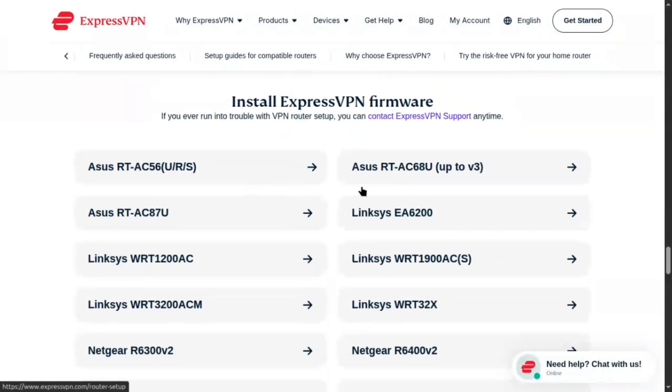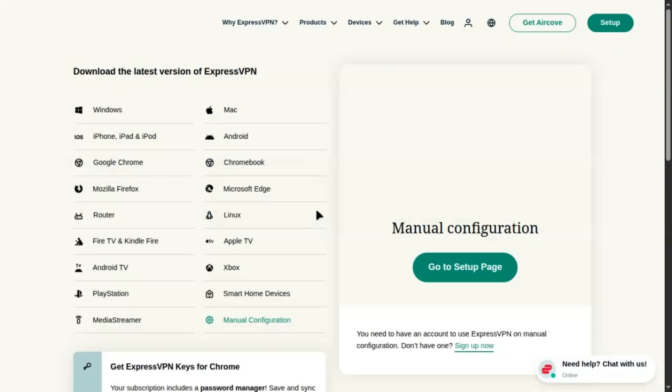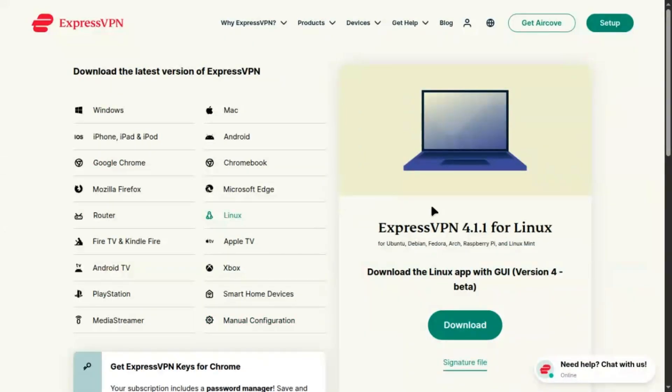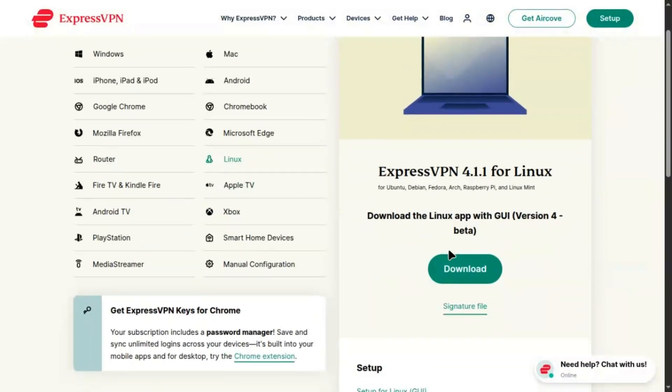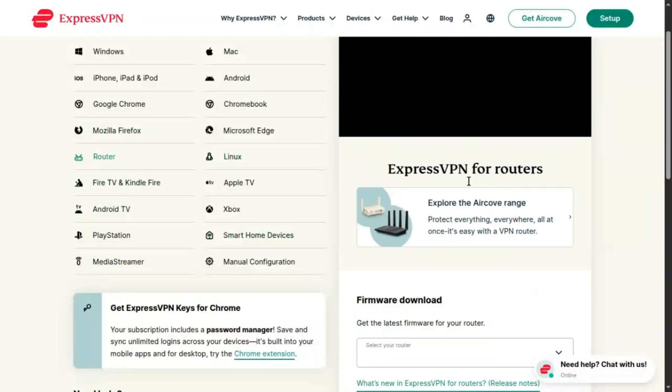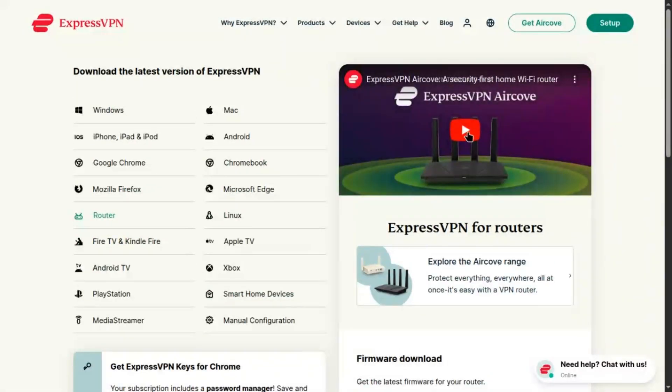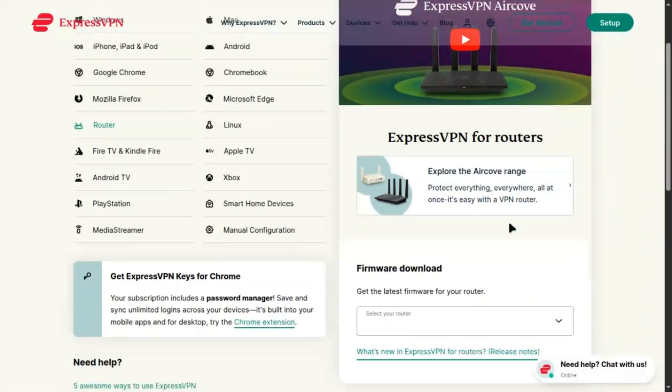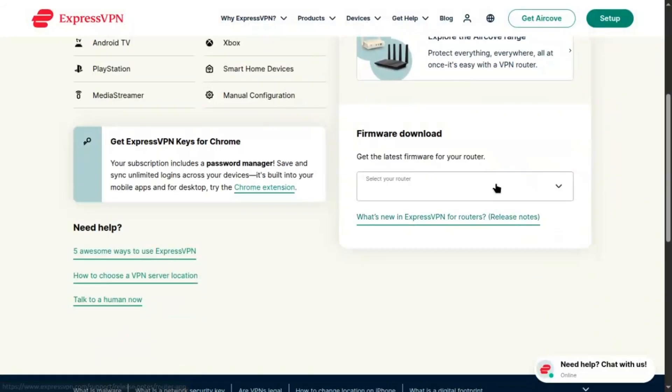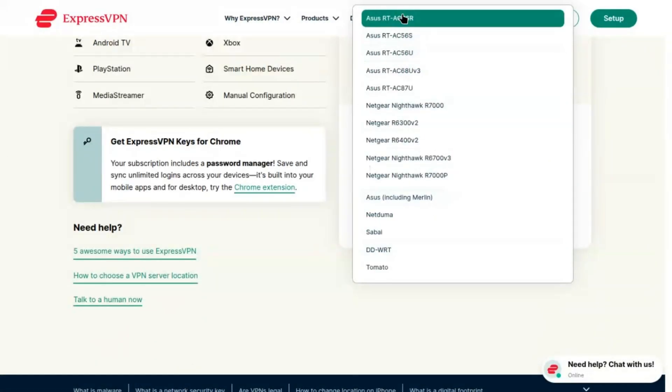For the app, go to expressvpn.com on a computer, sign in, and navigate to Setup Your Devices or Router. Select your router model like RTAC68U from the drop-down and click Download Firmware to get the .trx file. Copy the activation code displayed. You'll need it later.